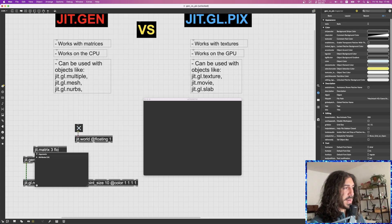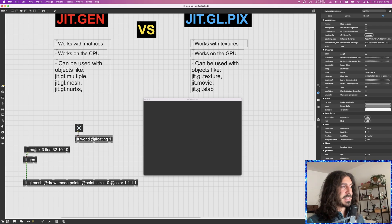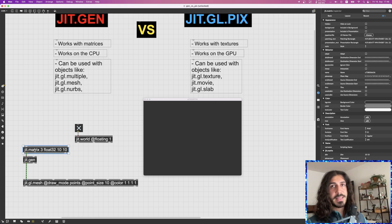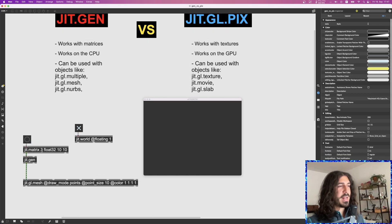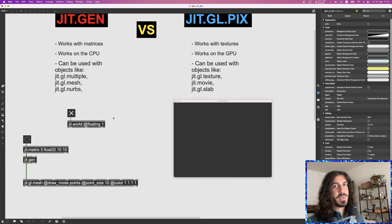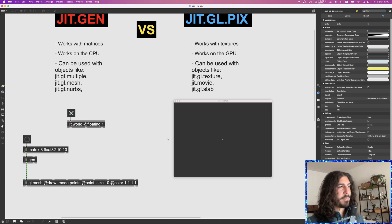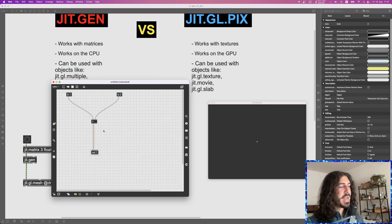To render those vertices in this world, I need to send a matrix to GGL mesh. Since JIT Gen works with matrices, it's the perfect tool to create matrices for GGL mesh representing the position of vertices in the world. If I create a matrix with three planes — for the X, Y, and Z positions — and 10 by 10 cells, that's a two-dimensional matrix containing 100 cells, each with three numbers, so 300 numbers total.